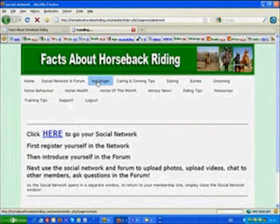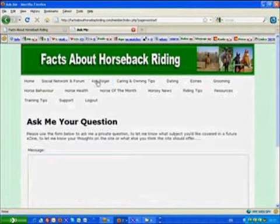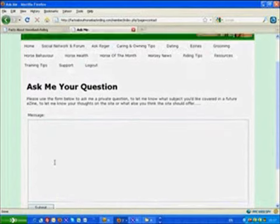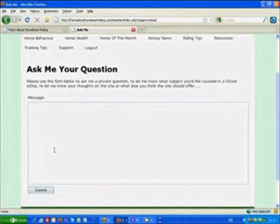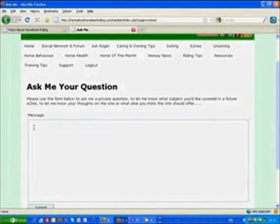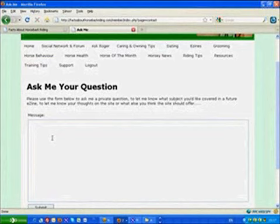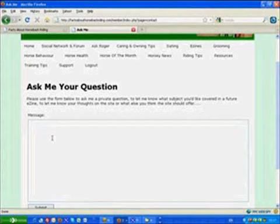The Ask Roger button will allow you to contact me with any question you've got. Just fill in whatever details you need to down here, post it off to me and I will answer it as soon as I can. This ultimately is your site. So I want to make sure it gives you everything you want. So if there's a subject that I haven't covered or something you'd like me to talk about, then just let me know.